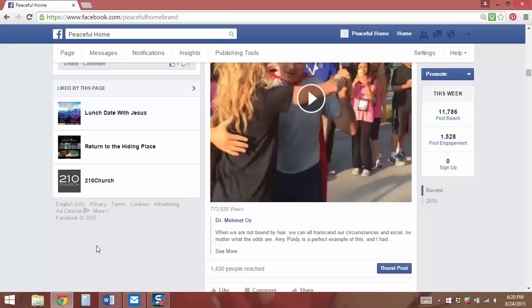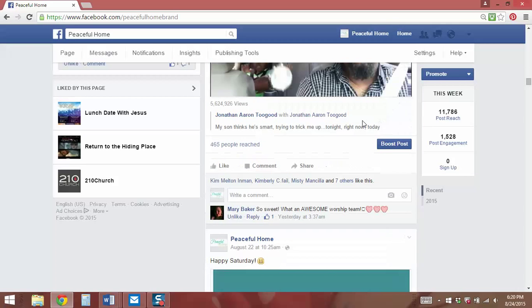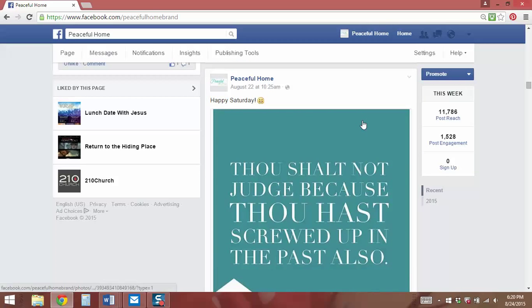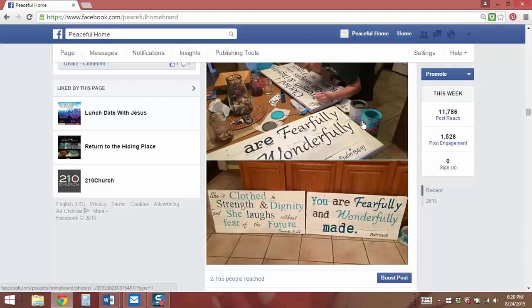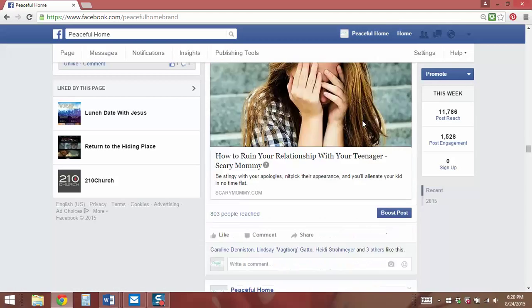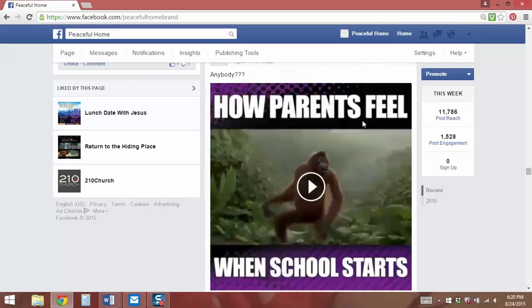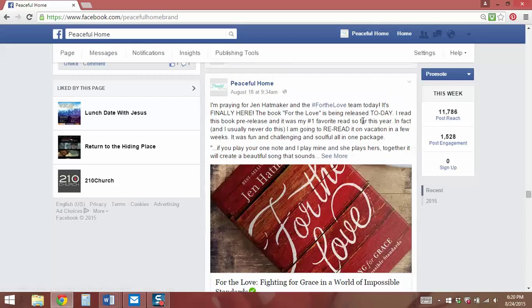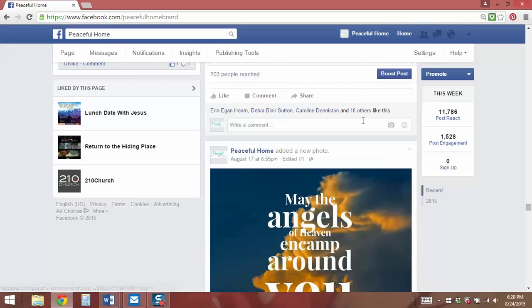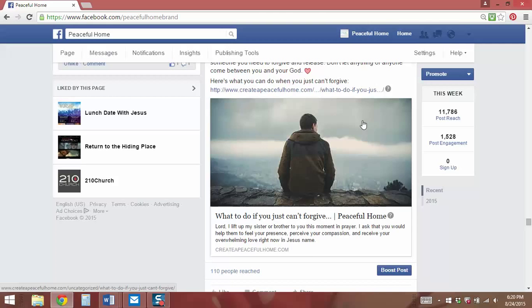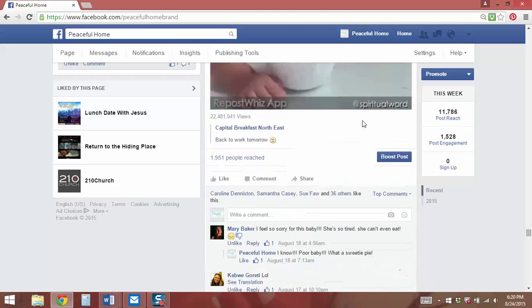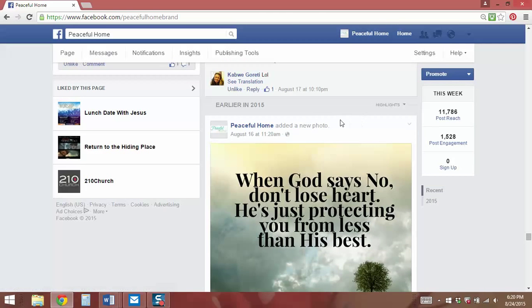Now, what happens is Facebook has switched up how much they're going to show on your page. They have your recent posts — which is everything here — and it will show every post you've done for seven days. After you've passed the seven-day period, it's going to take a while because I have several posts every day to keep my engagement up. As I scroll down to go seven days back, here we are.